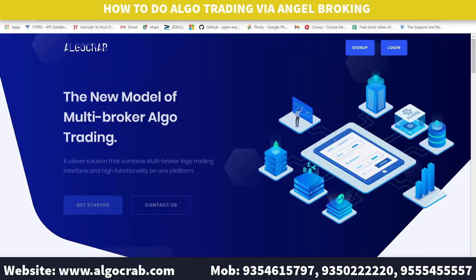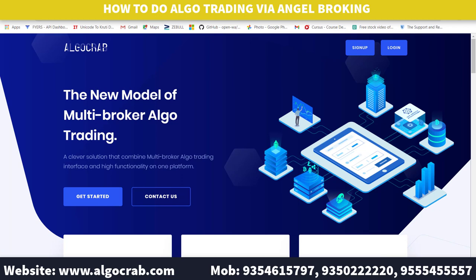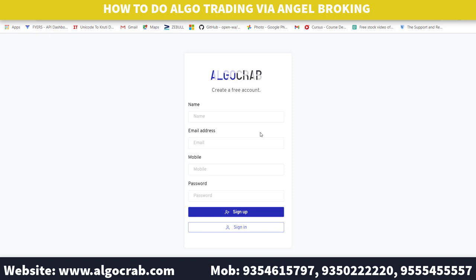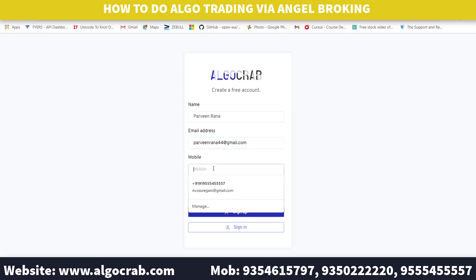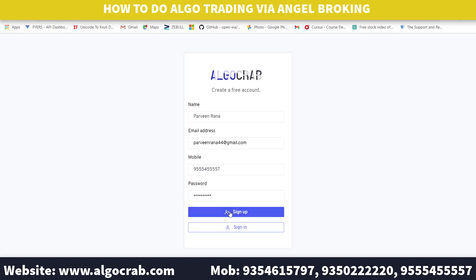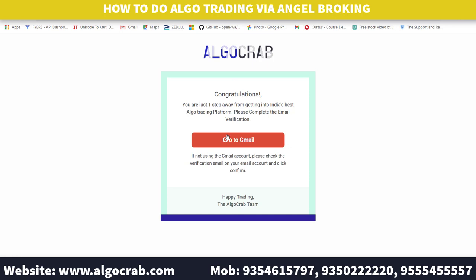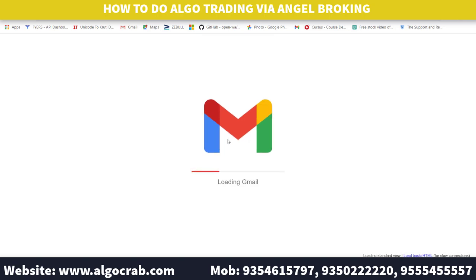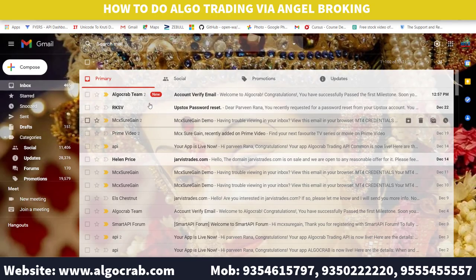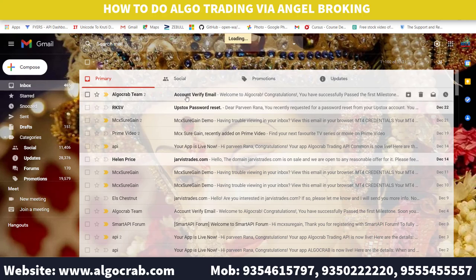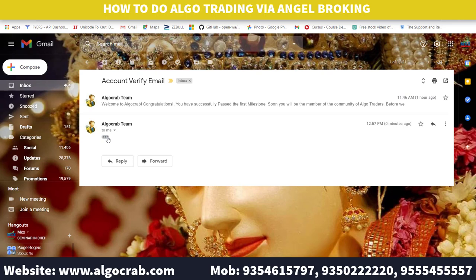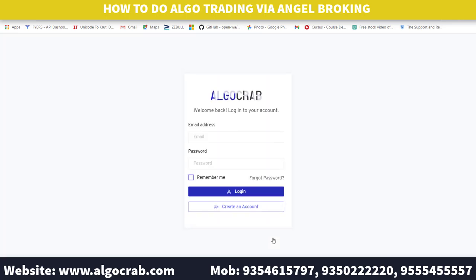First of all, you need to go to algocrab.com. Click on the sign up button, then fill in all the details like your name, email address, mobile number, and password, then click on the sign up button. After that, it will ask you to verify your Gmail. You will receive a mail from the AlgoCrab team — open that mail and verify your Gmail.